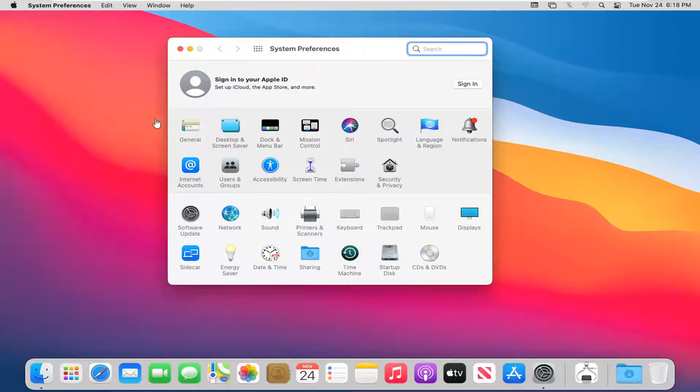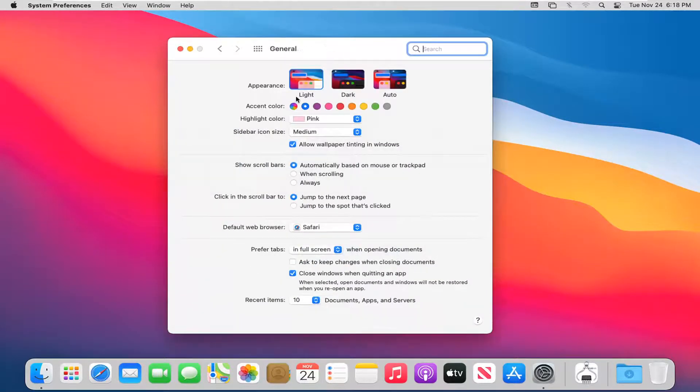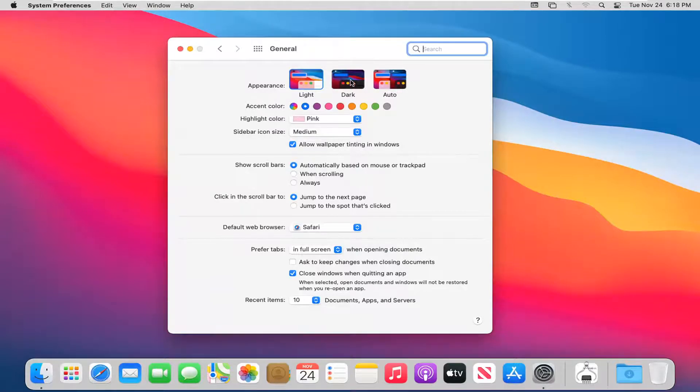Go ahead and select the General button. And now where it says Appearance, you can change it to dark by selecting the dark button.